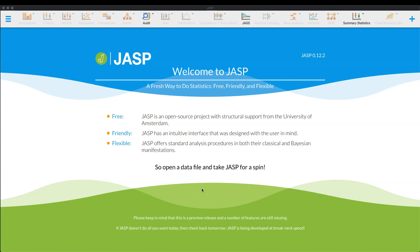Hey everybody and welcome to another JASP tutorial. In this episode, I want to go ahead and talk about the mediation function in JASP, the mediation analysis test.